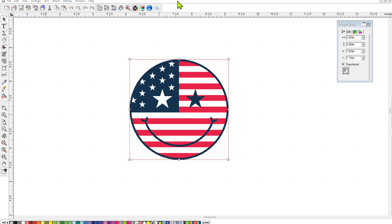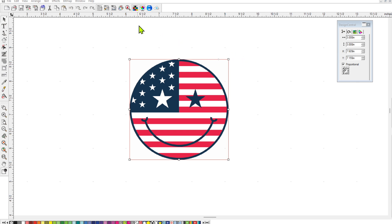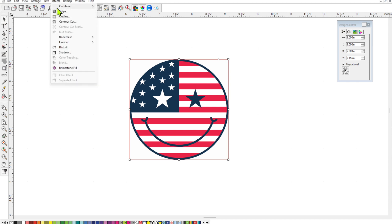Starting off, we're in Flexi Designer VersaStudio Edition. I've brought in a PNG file. If you look over here on the right, you'll see that it's 3 inches. So one thing that you should remember is when you're adding a cut contour line to a sticker, you're actually increasing the size of that sticker. So once you add a contour line, if you're making one like a border, for instance, like this one, if we leave a white border on it.